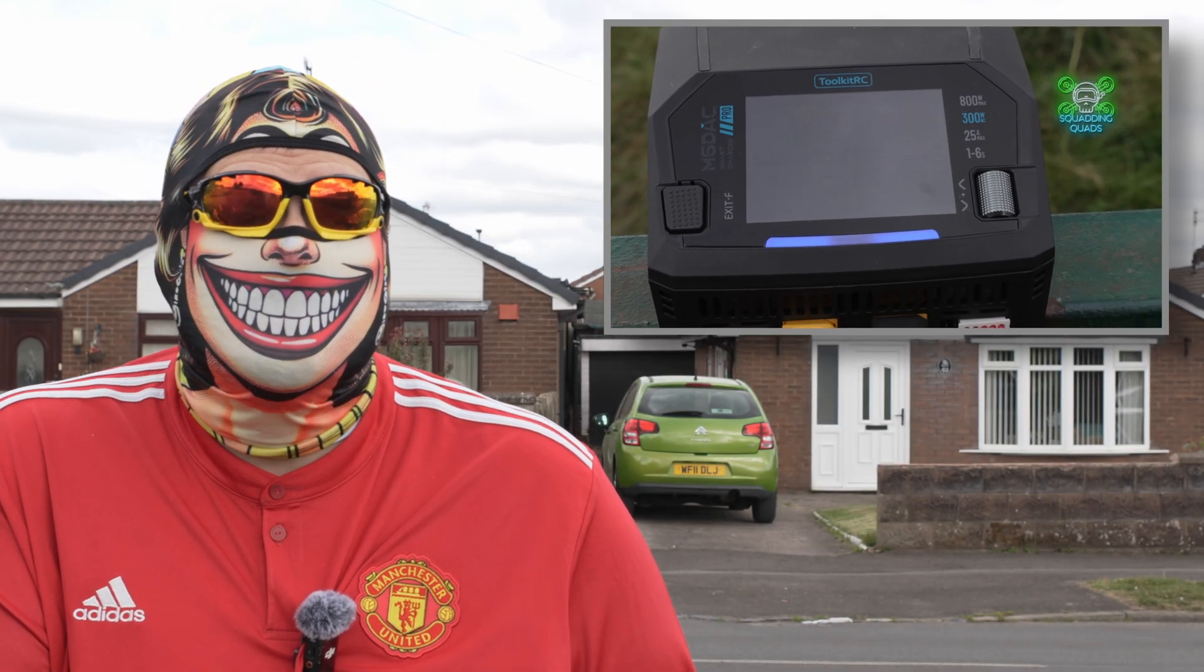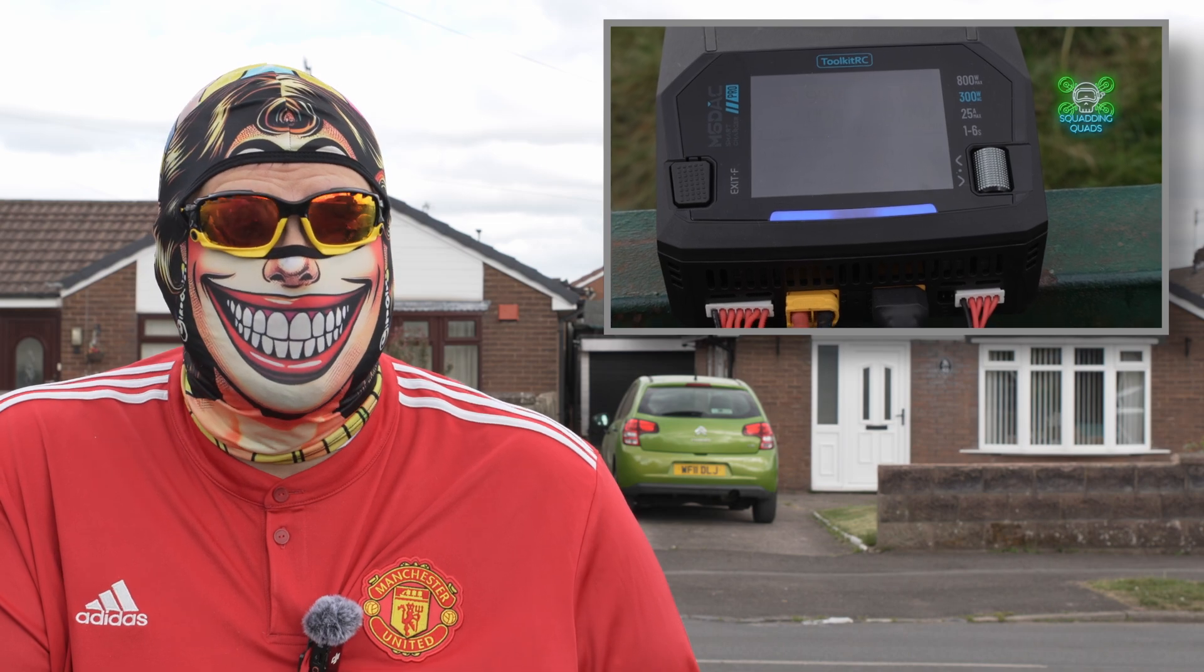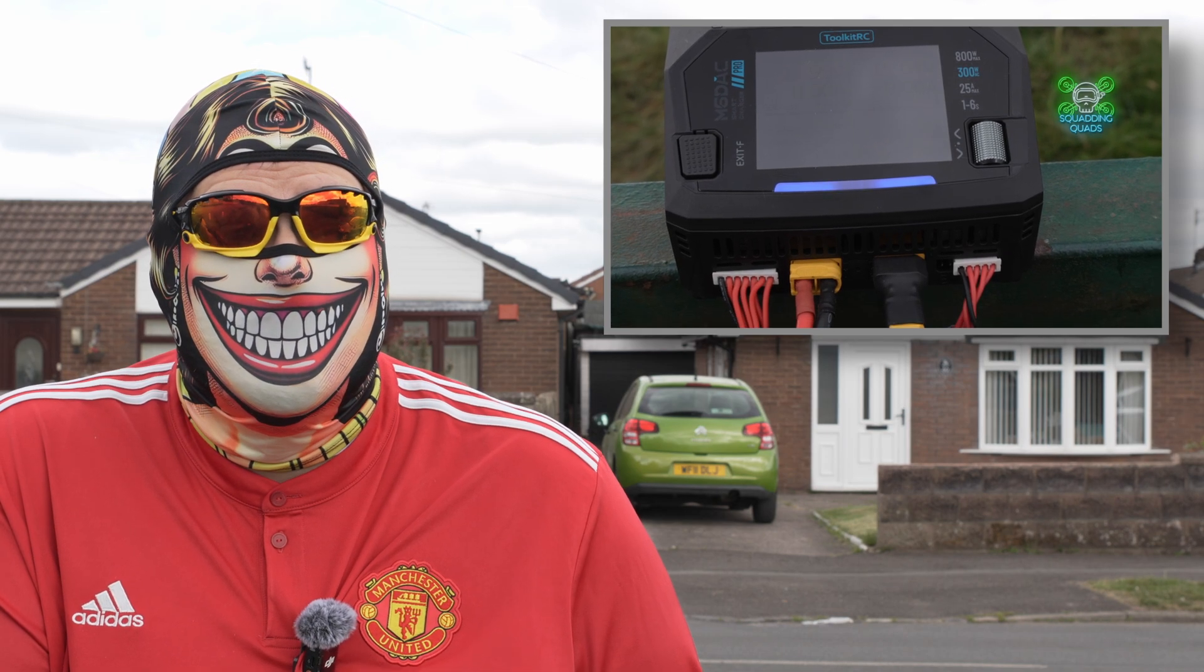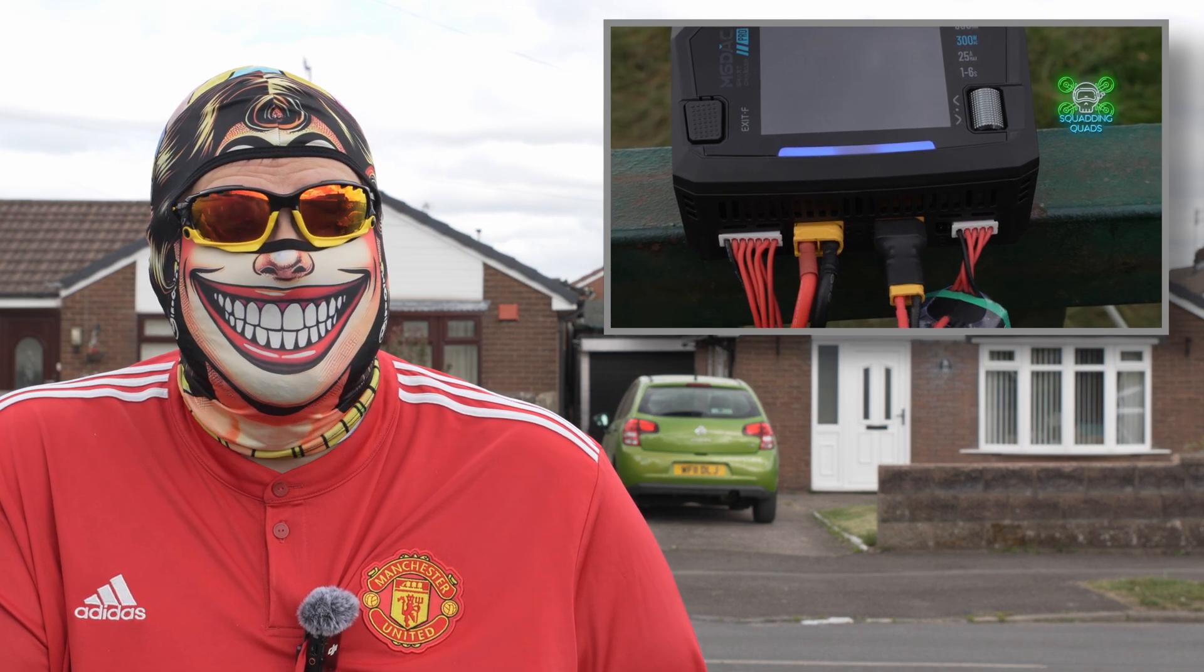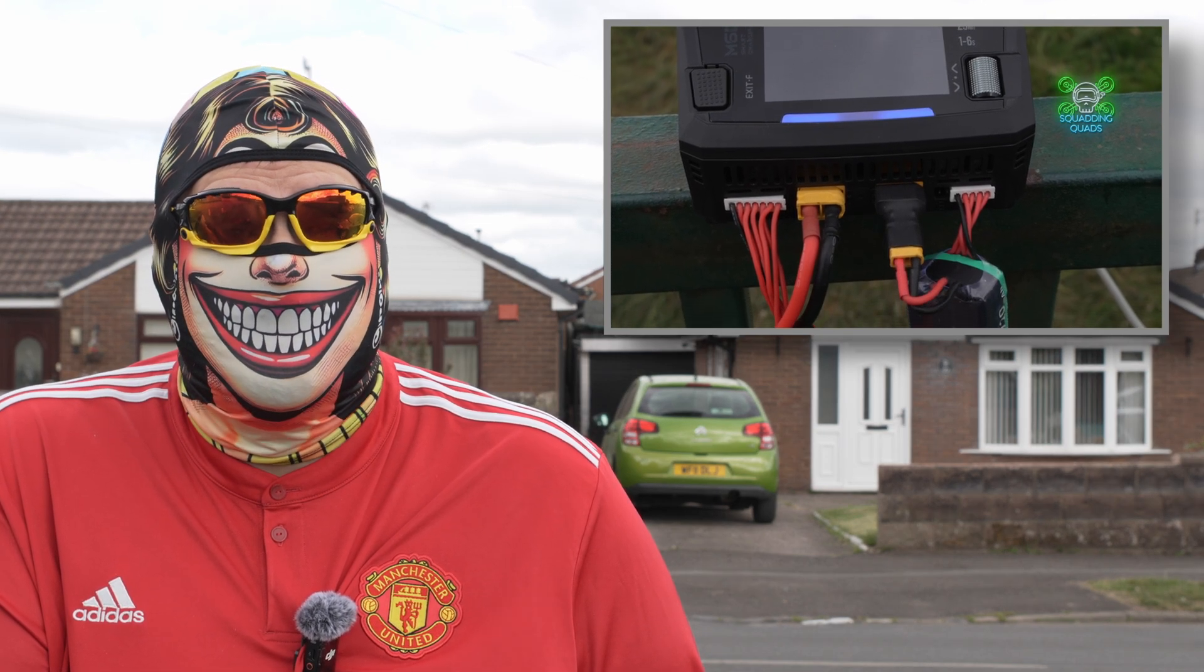That's right, this new charger from Toolkit RC has got AC adapter built into it. You can charge two 6s batteries at once and that should give you enough power to keep up with all your friends while they're flying and never have to leave the flying field early.